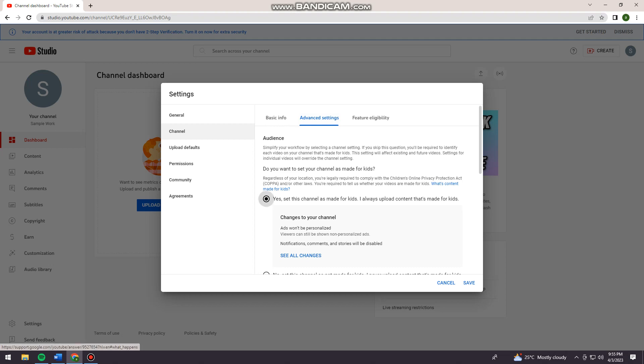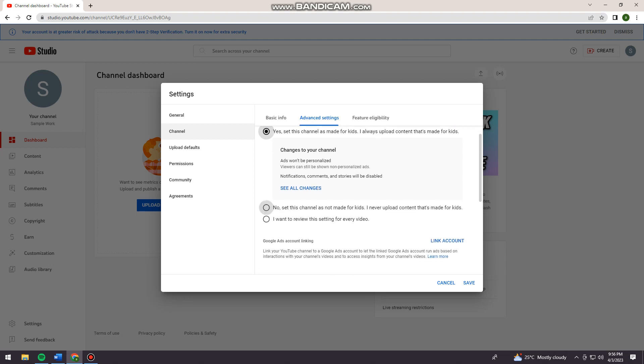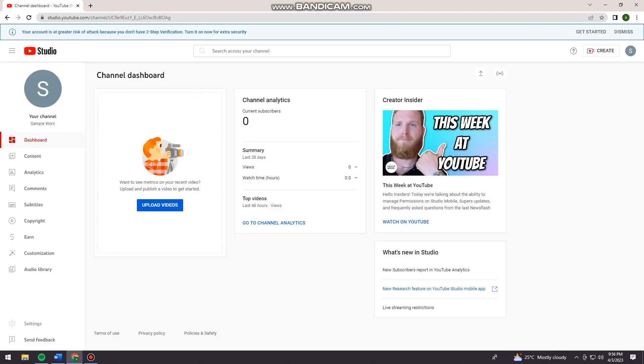As you can see here at the lower part, the notifications, the comments, and stories will be disabled, okay? Now just go ahead and click on Save.